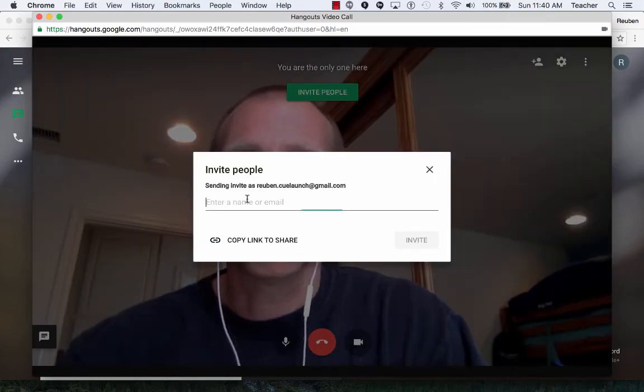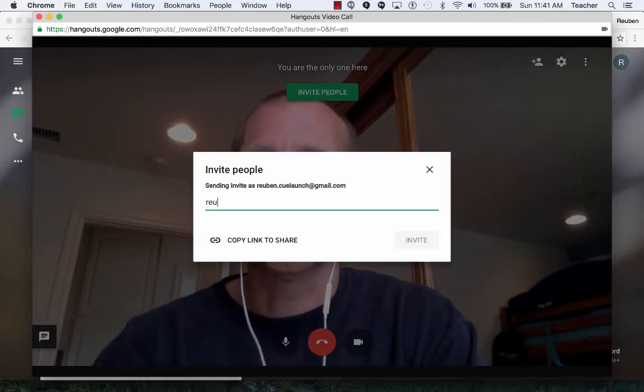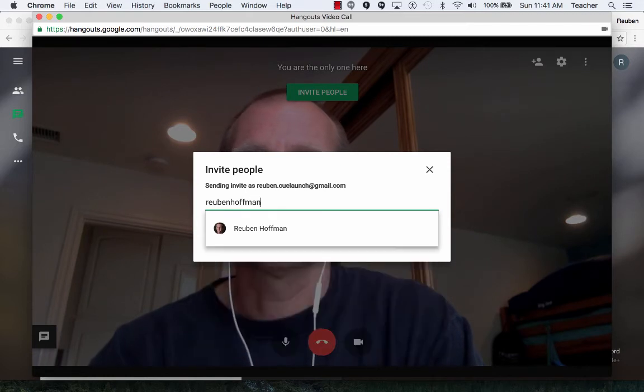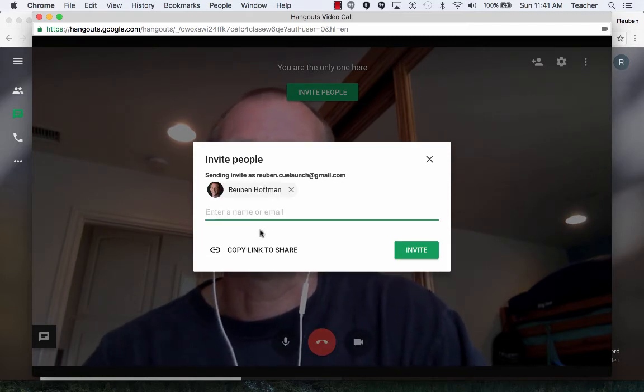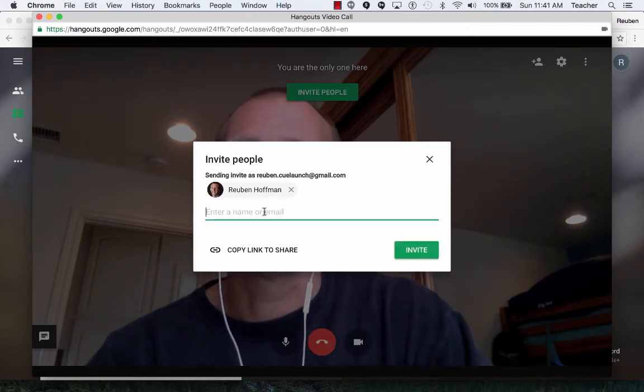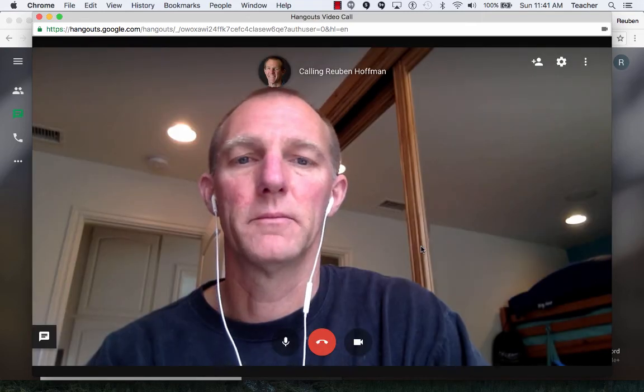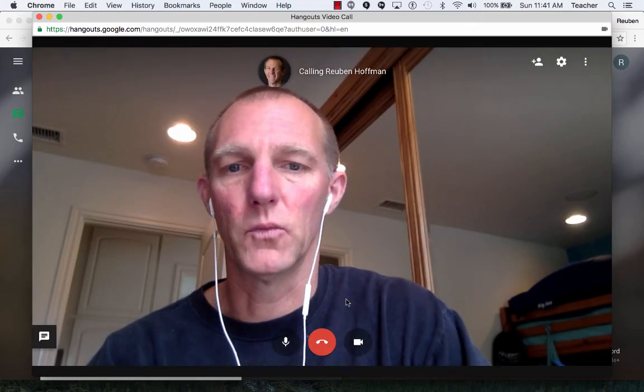And I can invite people from here. So I'm going to invite myself. And I click on Ruben Hoffman. And then I'm going to invite Ruben Hoffman. And I'm now calling Ruben Hoffman.